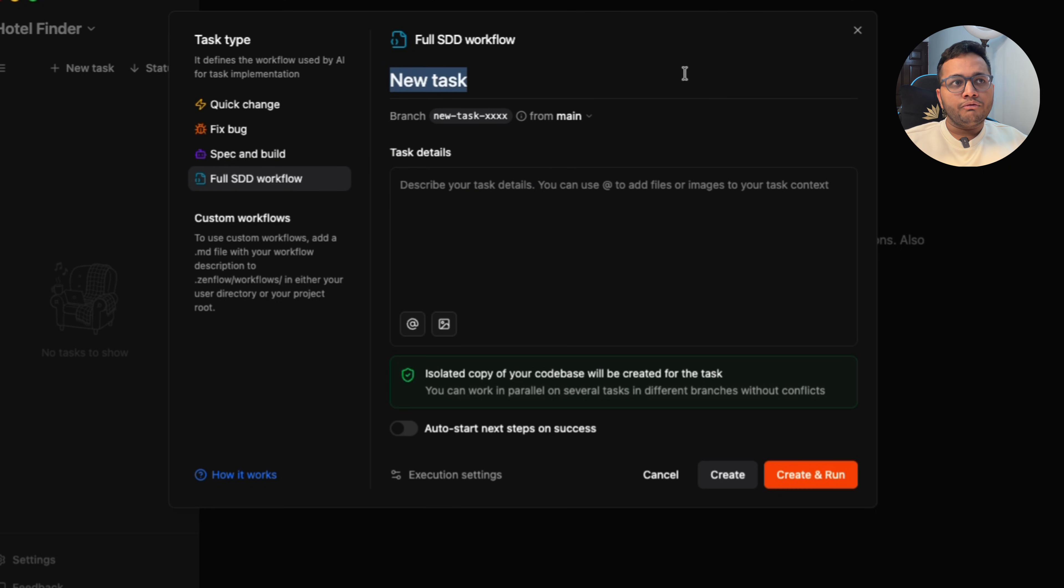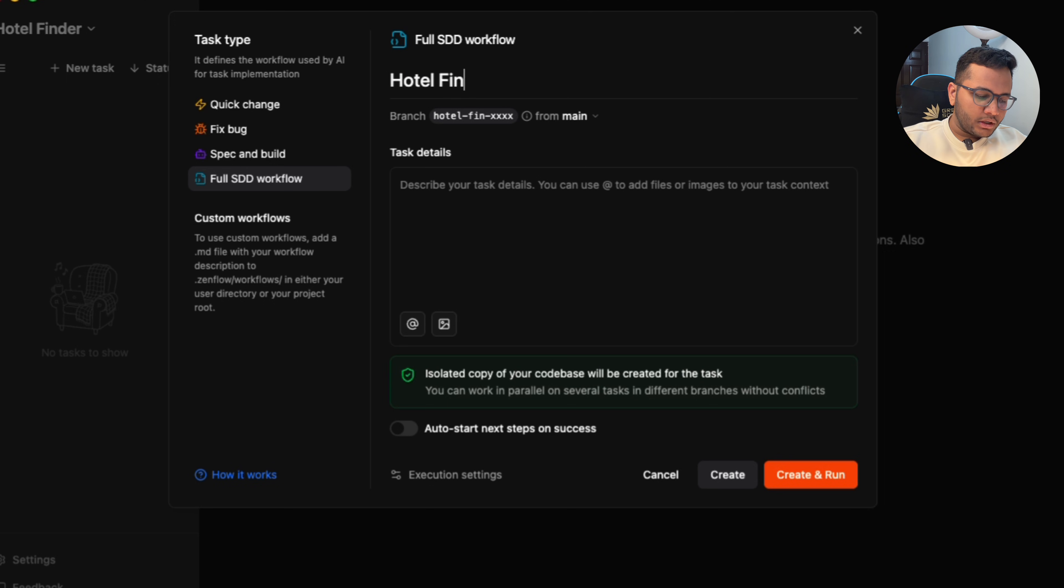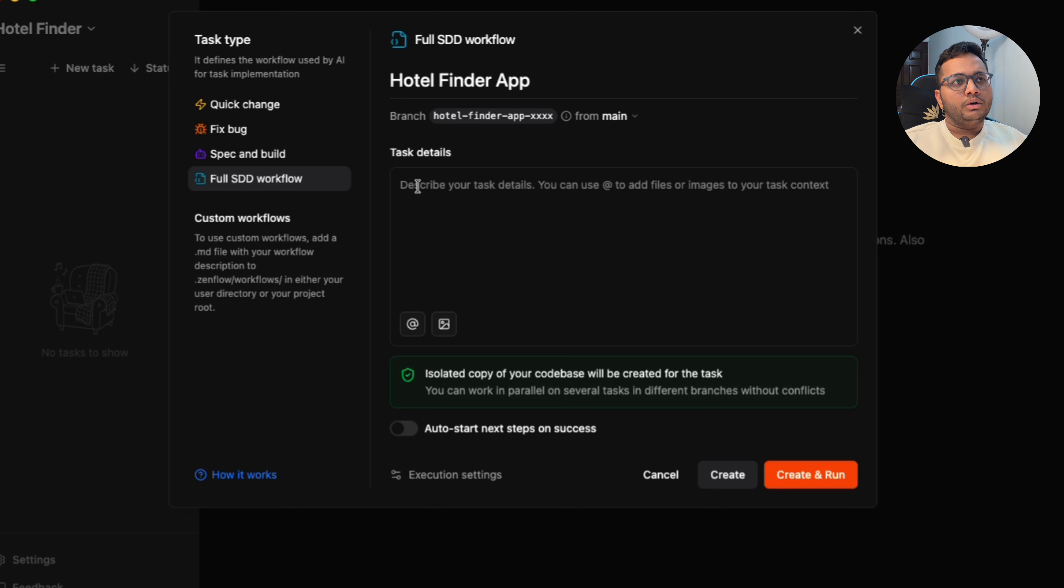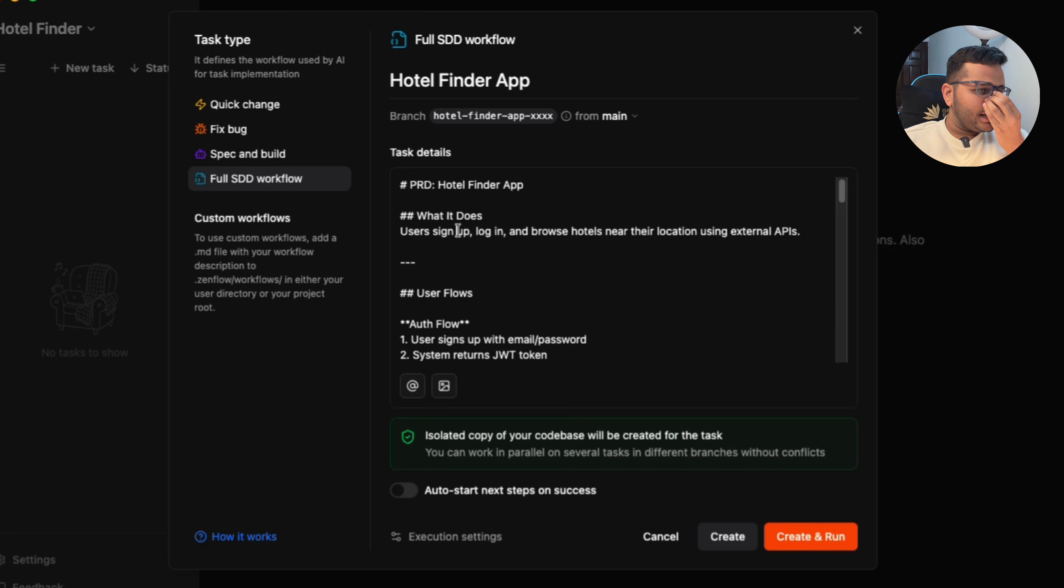For example, you're doing full SSD workflow. I'll be giving this PRD document wherein I'll say hotel finder app is what I want to build. This is the task. Task details, for example: this is a PRD for hotel finder app.